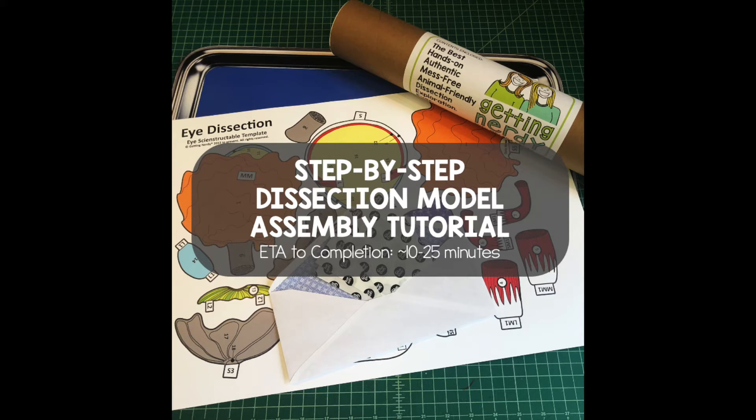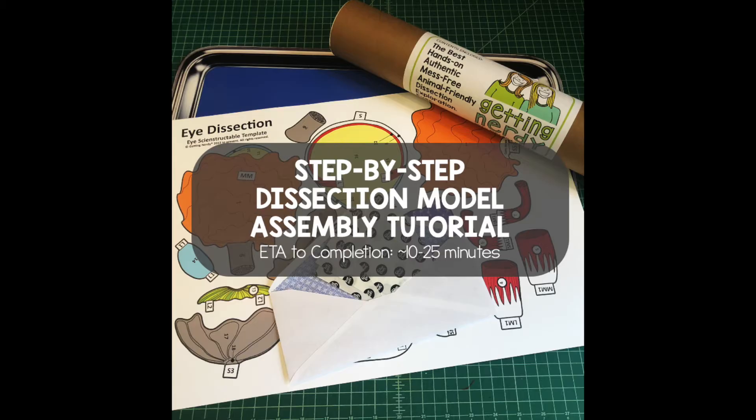In this next section, I'll walk you through the step-by-step assembly of your model. Depending on how familiar you are with our models and how quickly you work, you can hit fast forward and speed through this assembly. If you've never put together a Getting Nerdy model, expect to go through this entire tutorial in anywhere from 10 to 25 minutes.